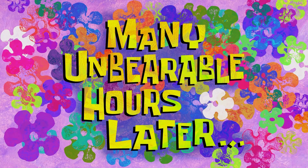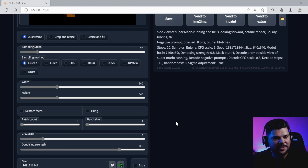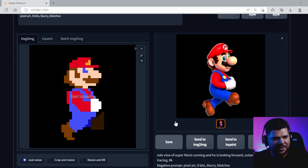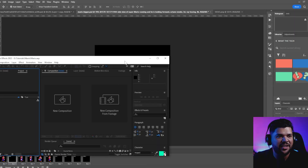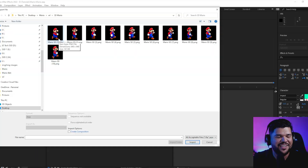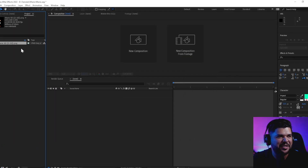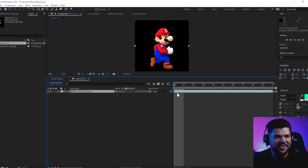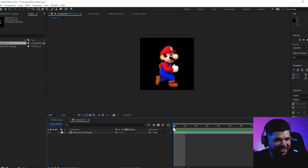Many unbearable hours later. I feel like I took way too long on this, but I was determined to make it happen. I haven't seen how it looks yet. I'm a bit nervous because I feel like it's just not going to look good, and I spent so much time working on it. If it doesn't look good, it's fine. Let's check it out.